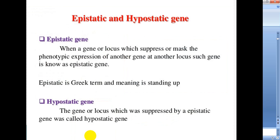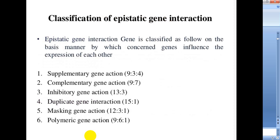Coming to epistatic and hypostatic genes: when a gene or locus suppresses or masks the phenotypic expression of another gene at another locus, such a gene is known as an epistatic gene. The term 'epistasis' is derived from a Greek term meaning 'standing of.' Similarly, the gene whose expression is suppressed by the epistatic gene is called the hypostatic gene. There are different kinds of epistatic interaction.